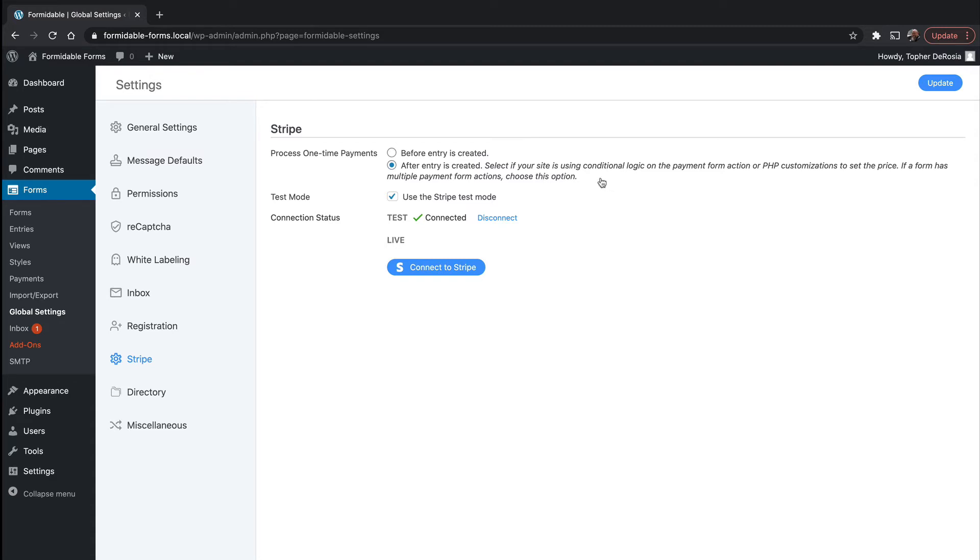Note here it says, select if your site is using conditional logic on the payment form action or PHP customizations to set the price. If a form has multiple payment form actions, choose this option because you can also choose PayPal and give people the option of either Stripe or PayPal. We're going to do just Stripe.